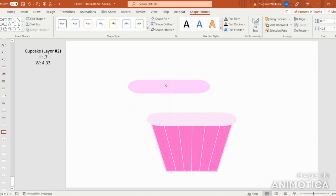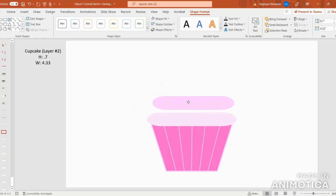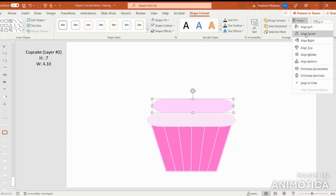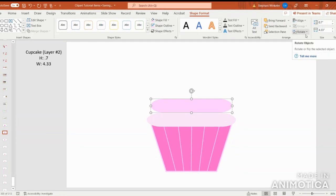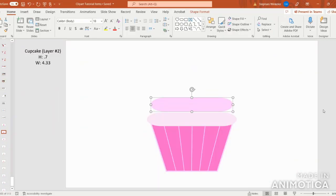Next, we're going to Shape Fill in the same color we used for the bottom outline. Go into Shape Fill, and under your recent colors you should be able to find that light pink color we chose earlier. Once you've selected that, move the layer over to the top of the first layer, align center, and use the keyboard arrows to move this layer down about three to four spaces.